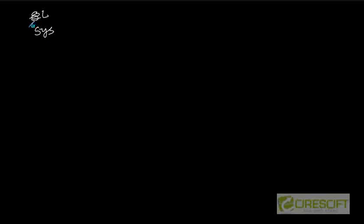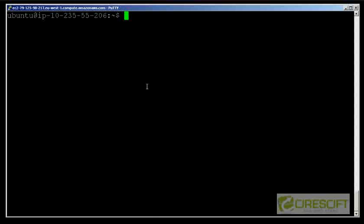Now let's look at a hands-on example. Whenever you want to start a database, the first thing is to connect using a privileged user — SYS AS SYSDBA. Only users with SYSDBA or SYSOPER privileges can start up and shut down the database. So I'm going to connect to my database on Amazon EC2 using SQL Plus: SYS AS SYSDBA.